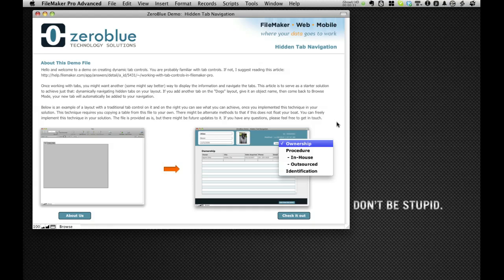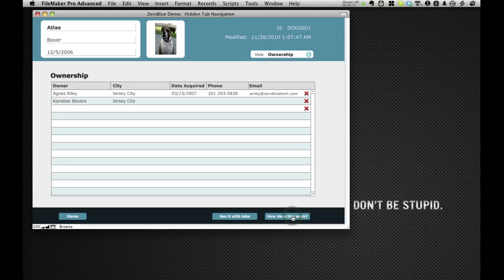So let me dive in and show you what we're talking about here. We have a very simple dog database. Here's my dog, Atlas.